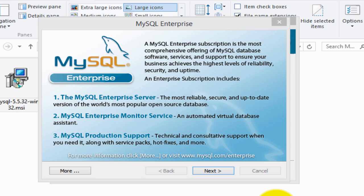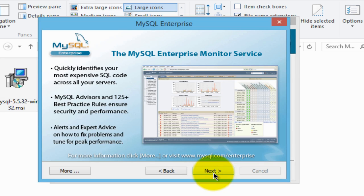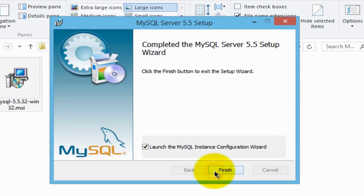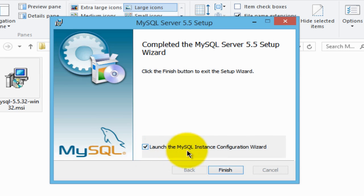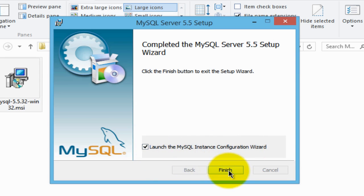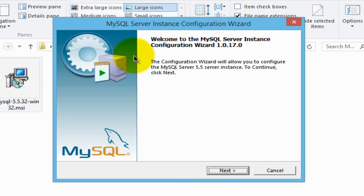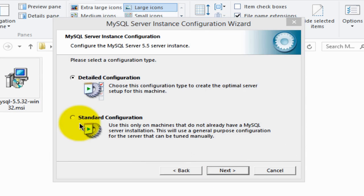And in about 30 seconds you'll be brought to the screen. Click next, next again, and make sure this button here that says launch the MySQL instance configuration wizard is checked, then click finish and it brings up this dialog box, click next.